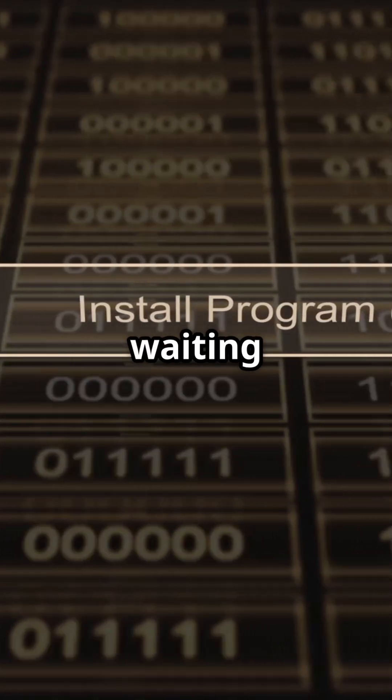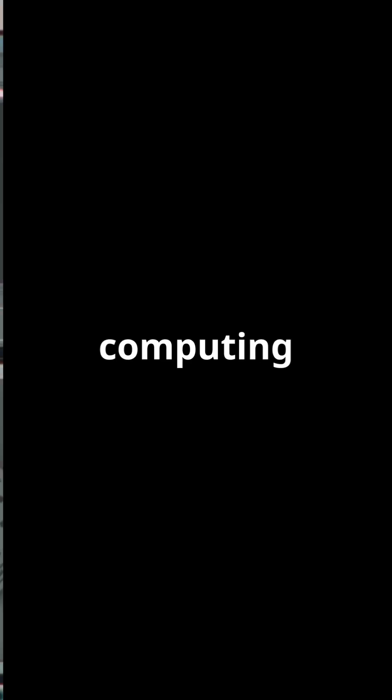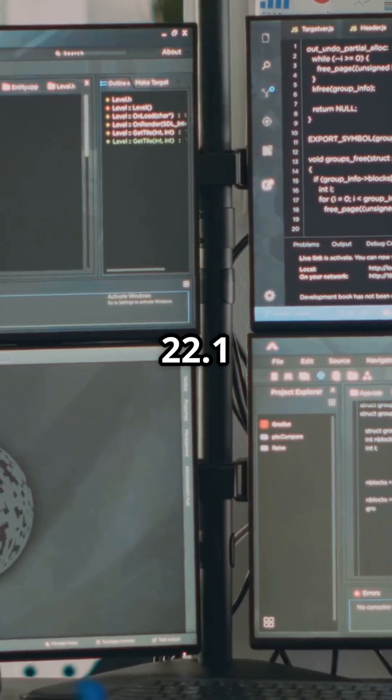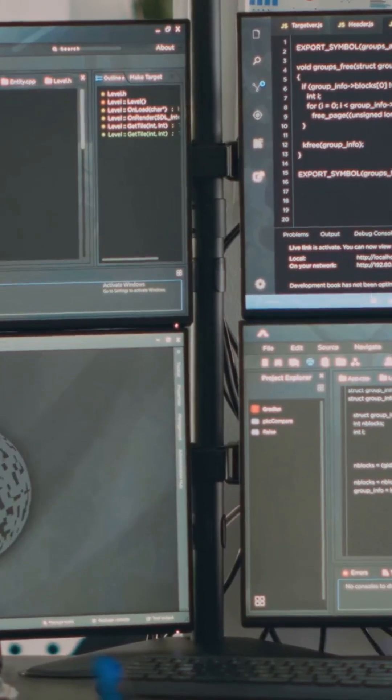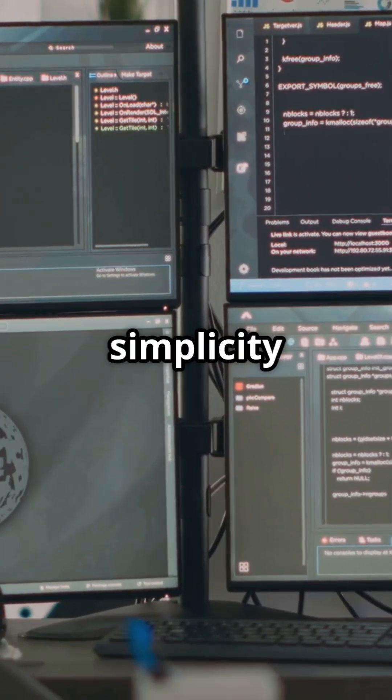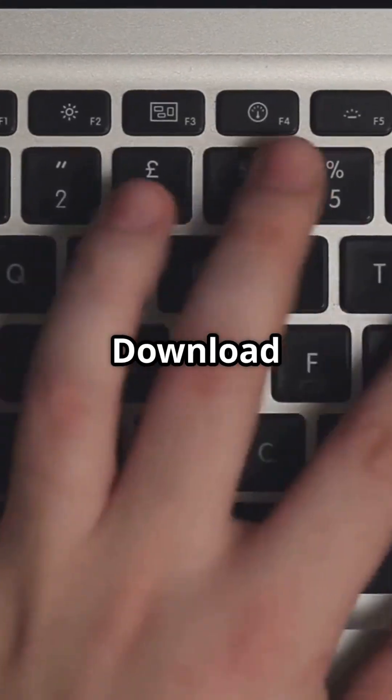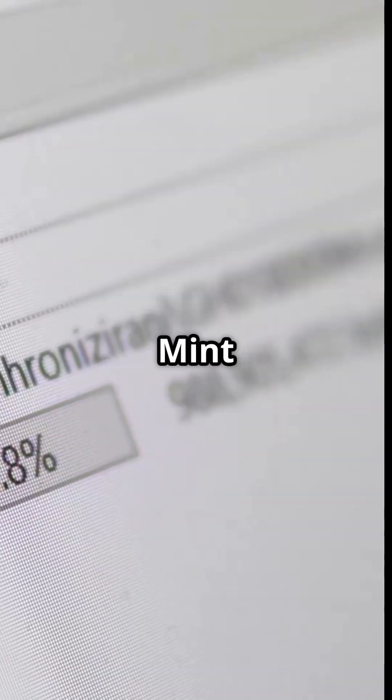So, what are you waiting for? Dive into the future of computing with Linux Mint 22.1. Experience speed, security, and simplicity like never before. Download it today and join the Mint family.